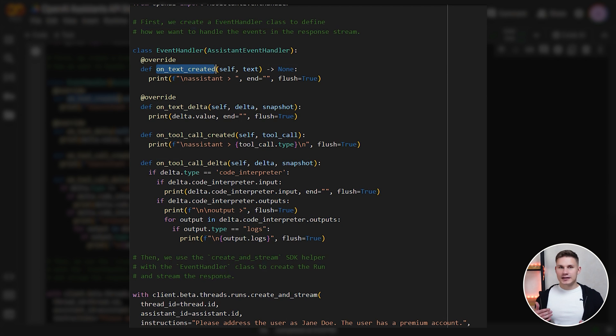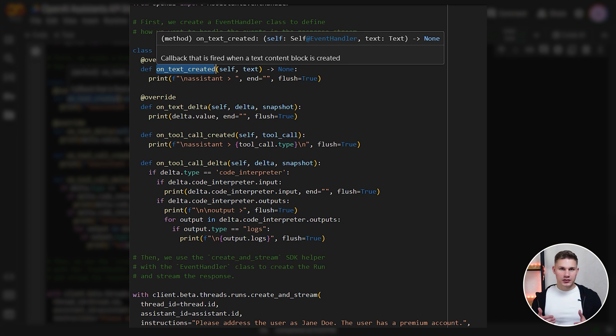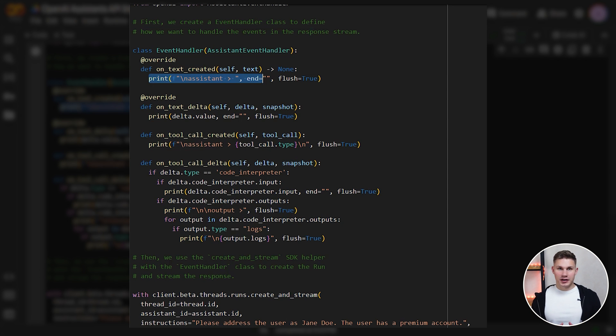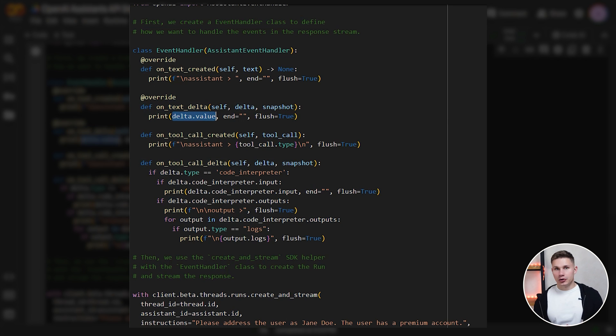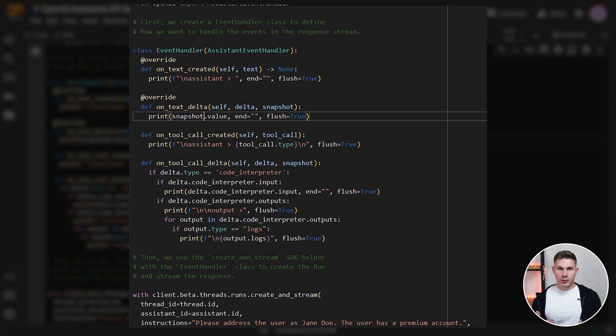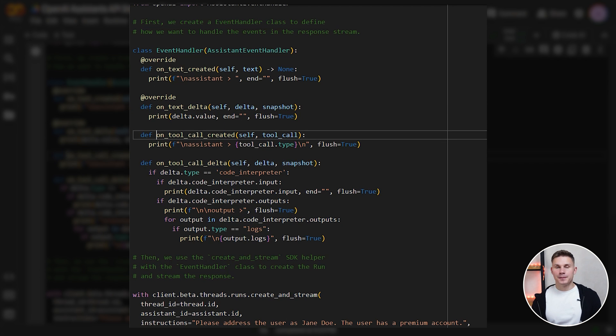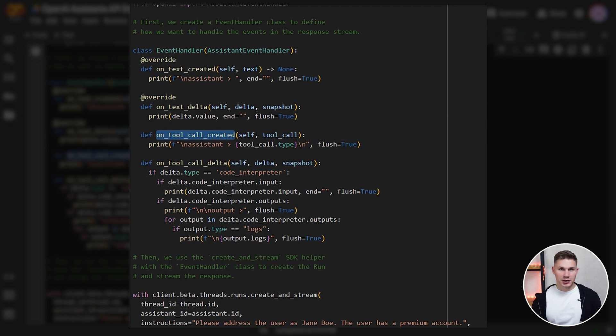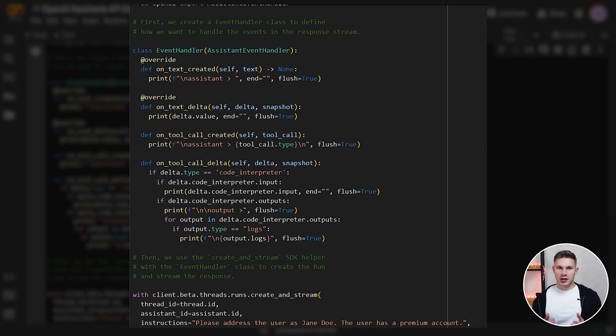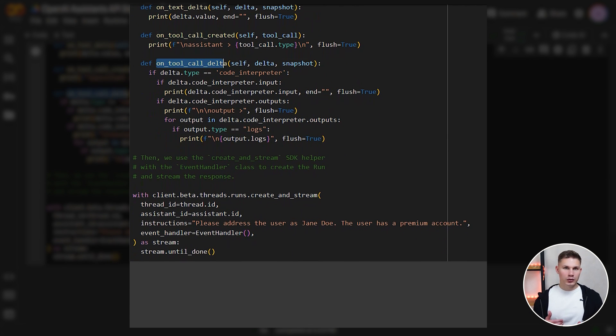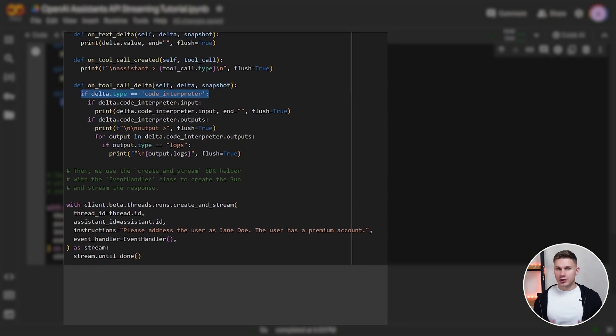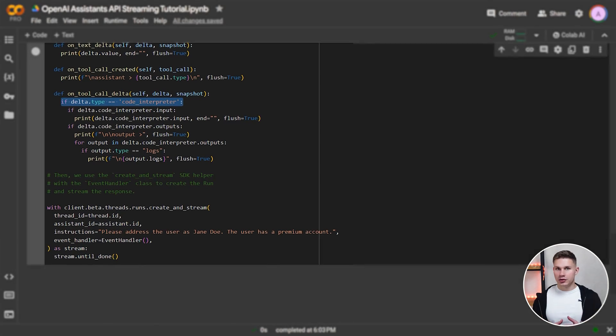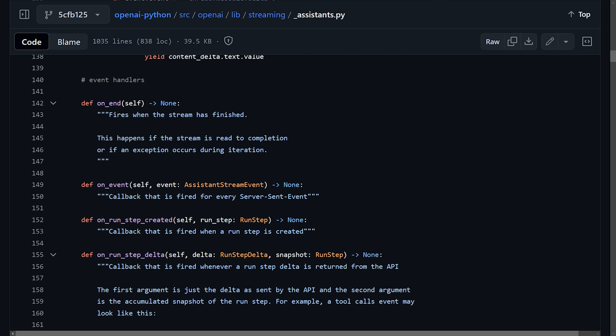So, for example, onTextCreated is called when your assistant starts to generate text for the first time and it makes sense to print the assistant name. OnTextDelta is called when the assistant generates the next token in this text. You can get this token from the delta value or you can get the complete response up to this moment with the snapshot value parameter. The event onToolCreated is triggered when your assistant decides to utilize a function. So you can print the function name, for example. Meanwhile, onToolColdDelta is activated when the assistant begins to generate arguments or even execute some built-in capabilities like code interpreter on the backend.